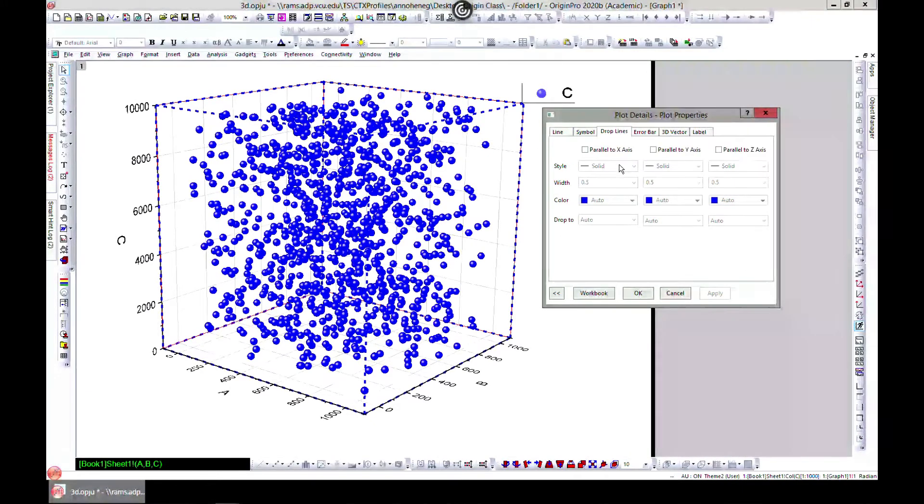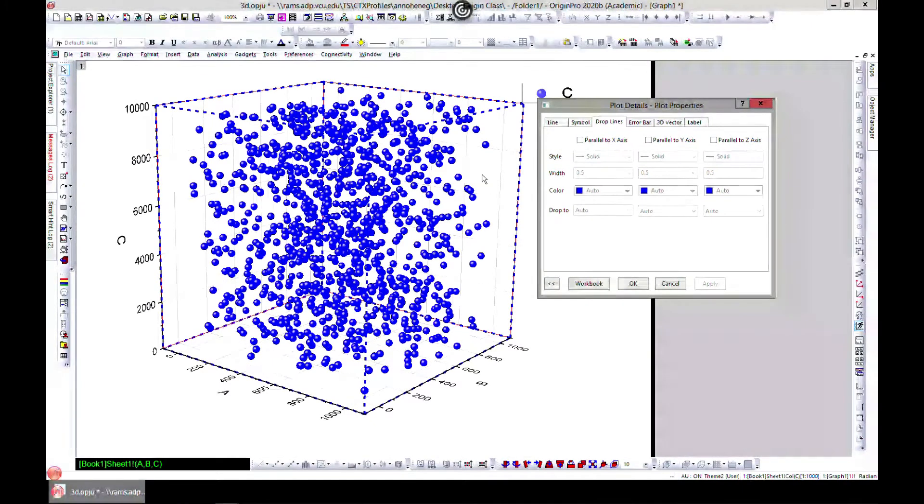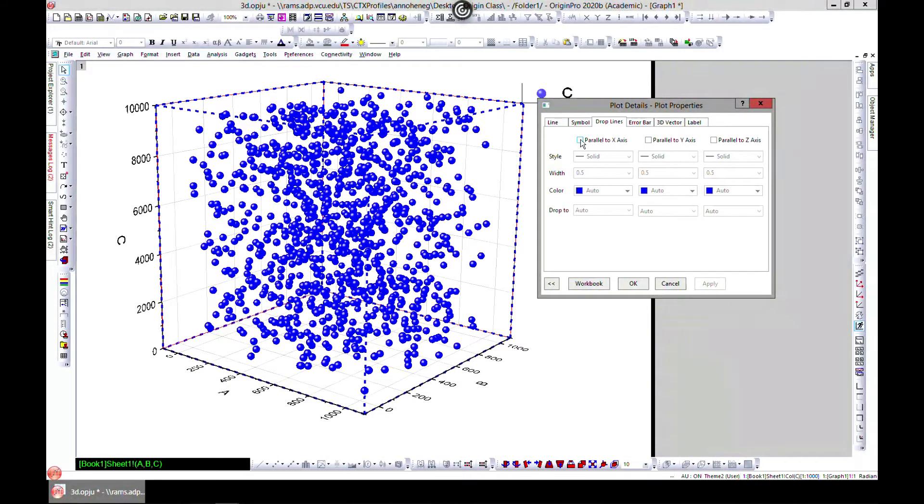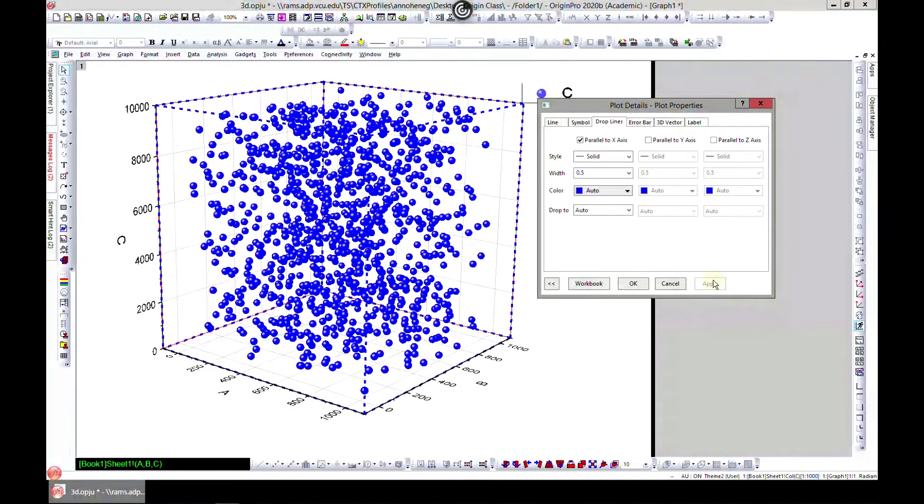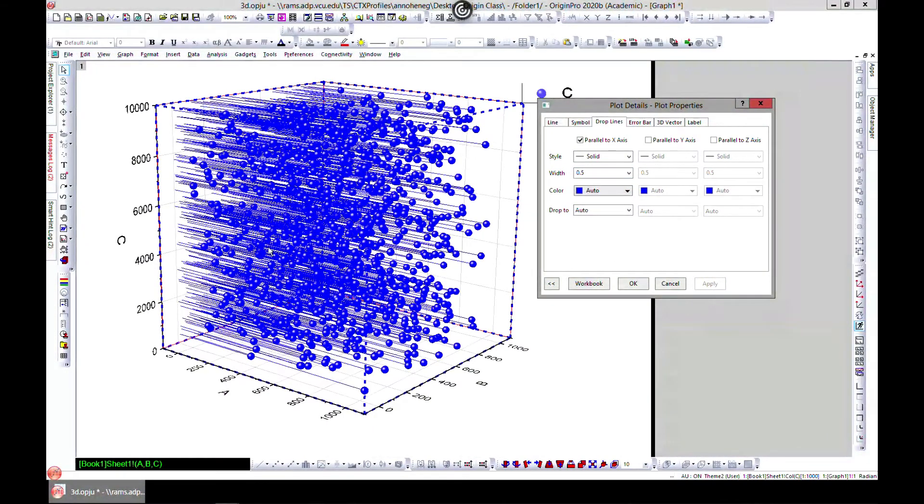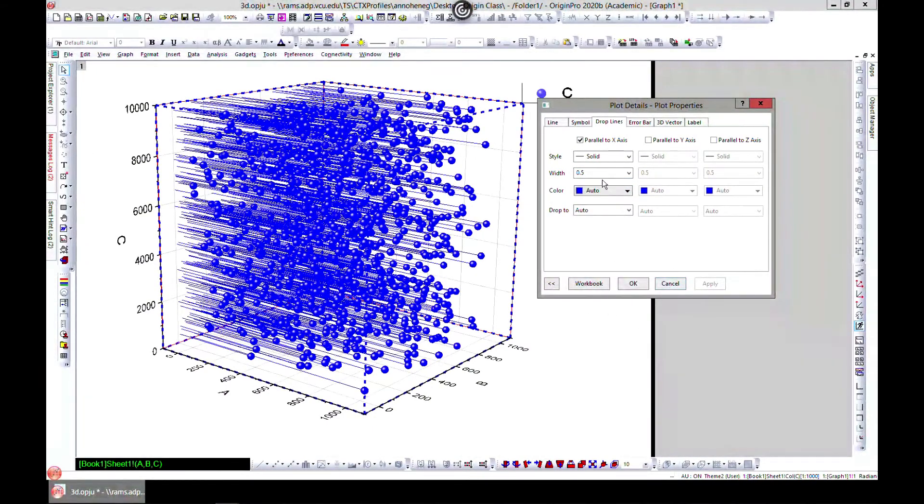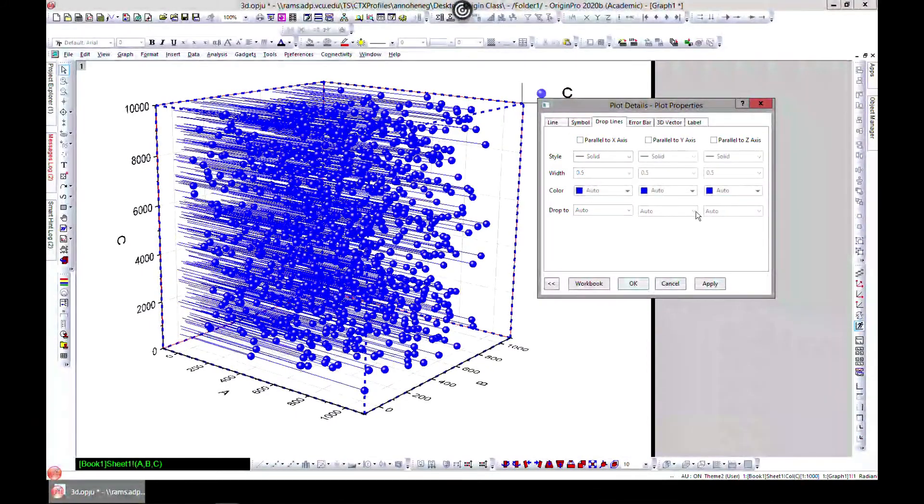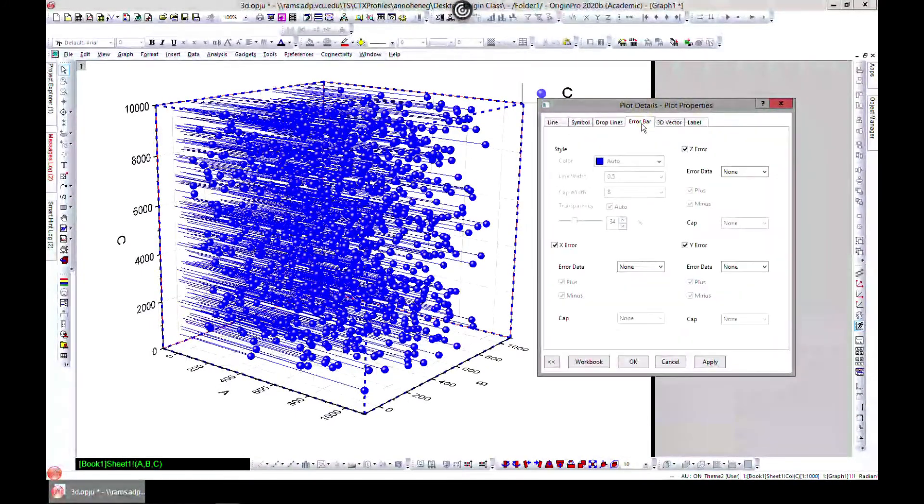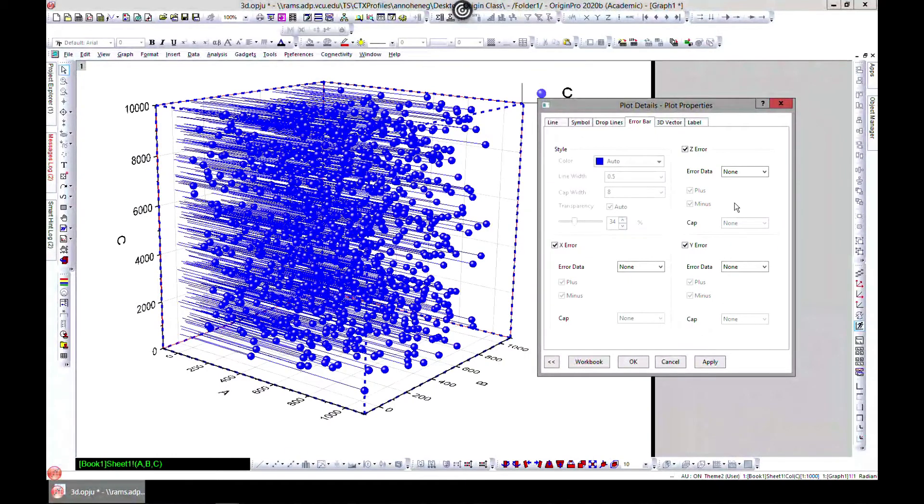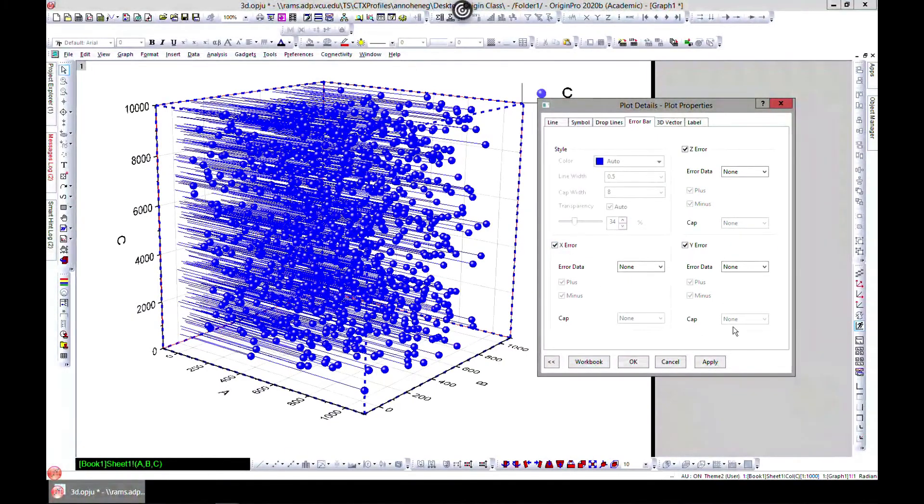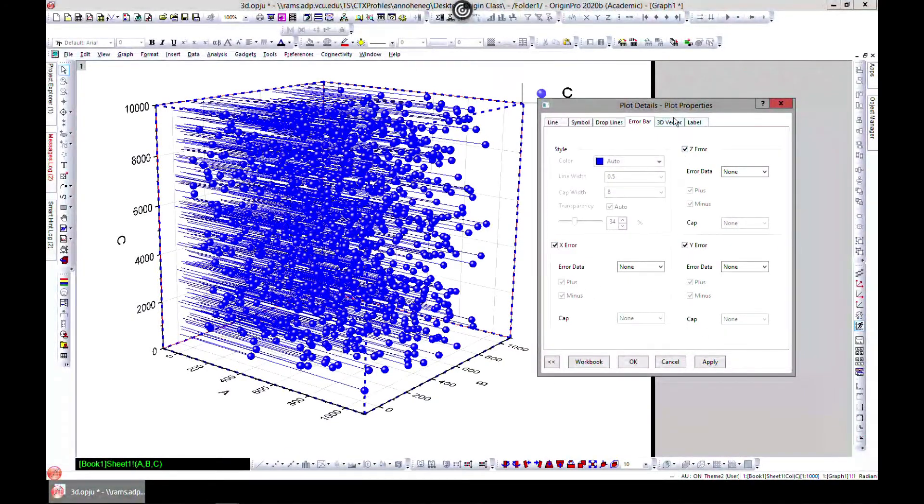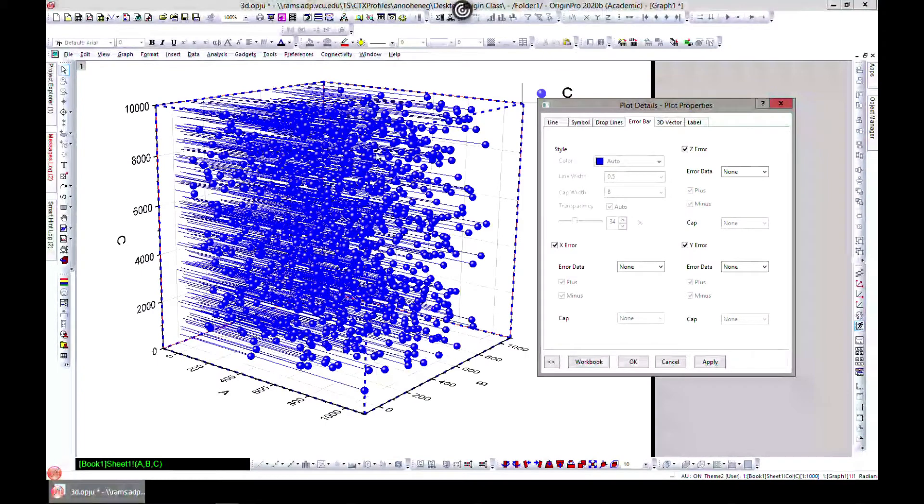You can also add drop lines. You can choose X axis, Y axis, Z axis and select drop lines. It adds drop lines to that. There are so many options depending on what you need. You can also add error bars in the X, the Y, and the Z as well.